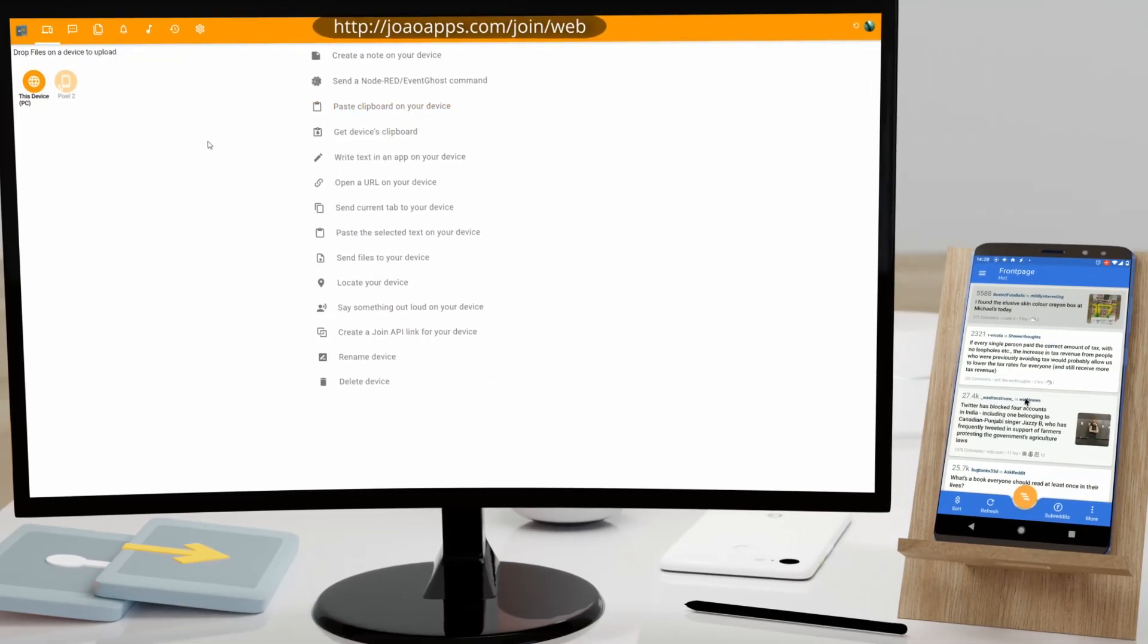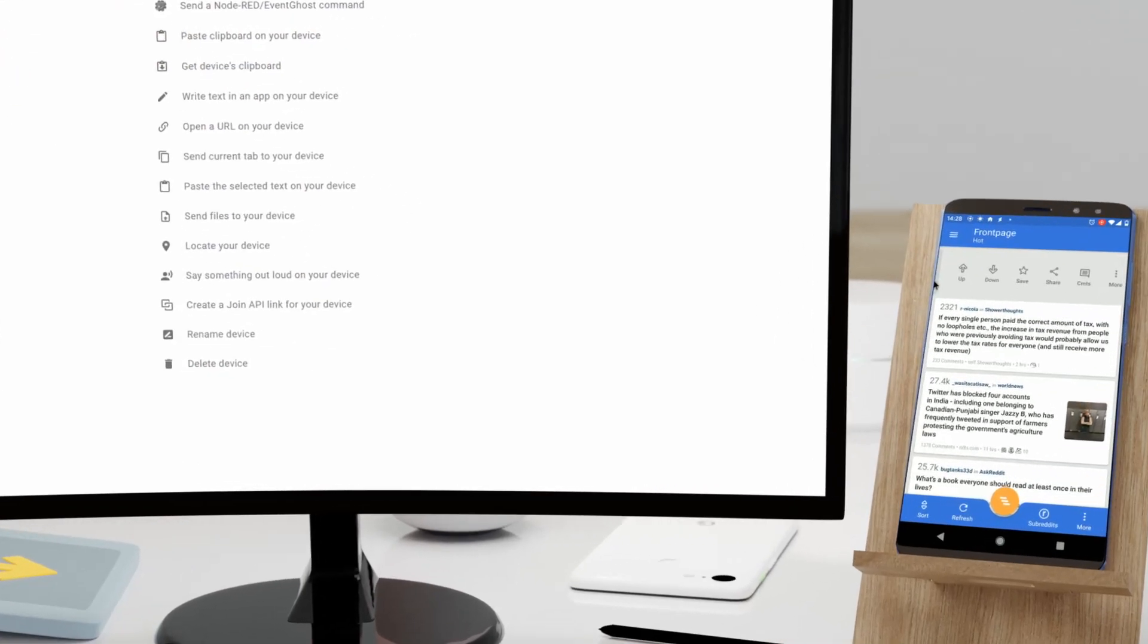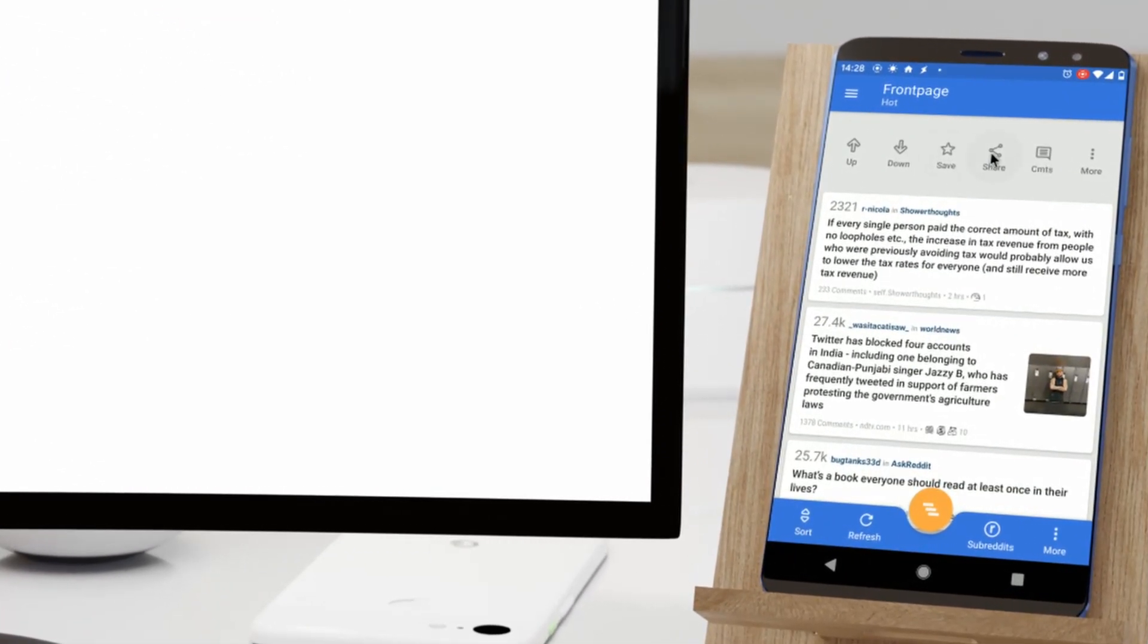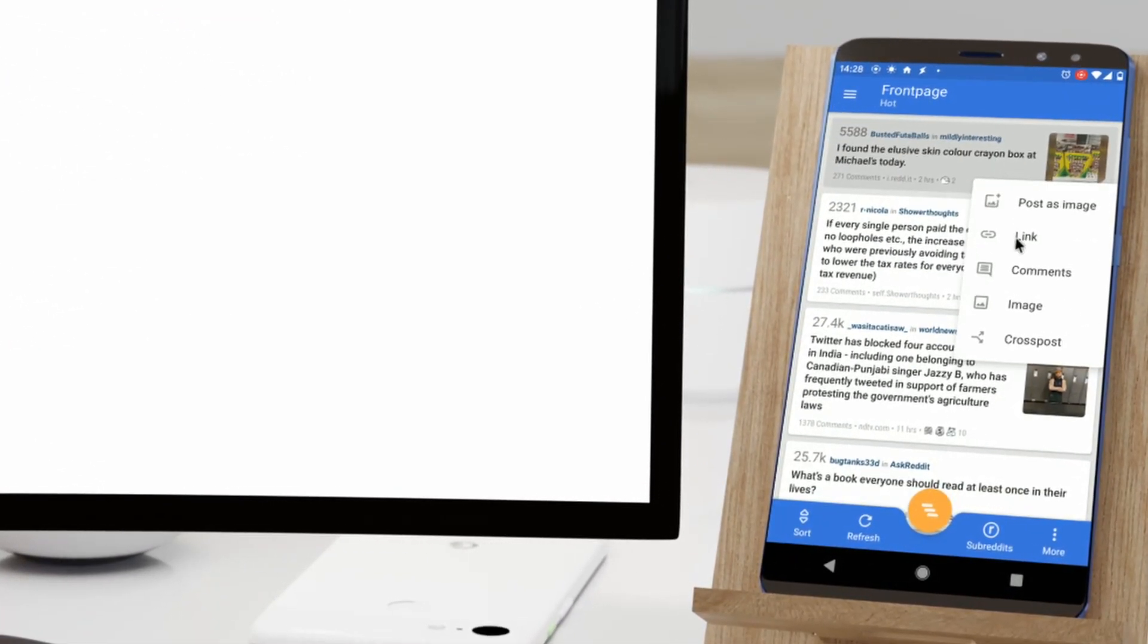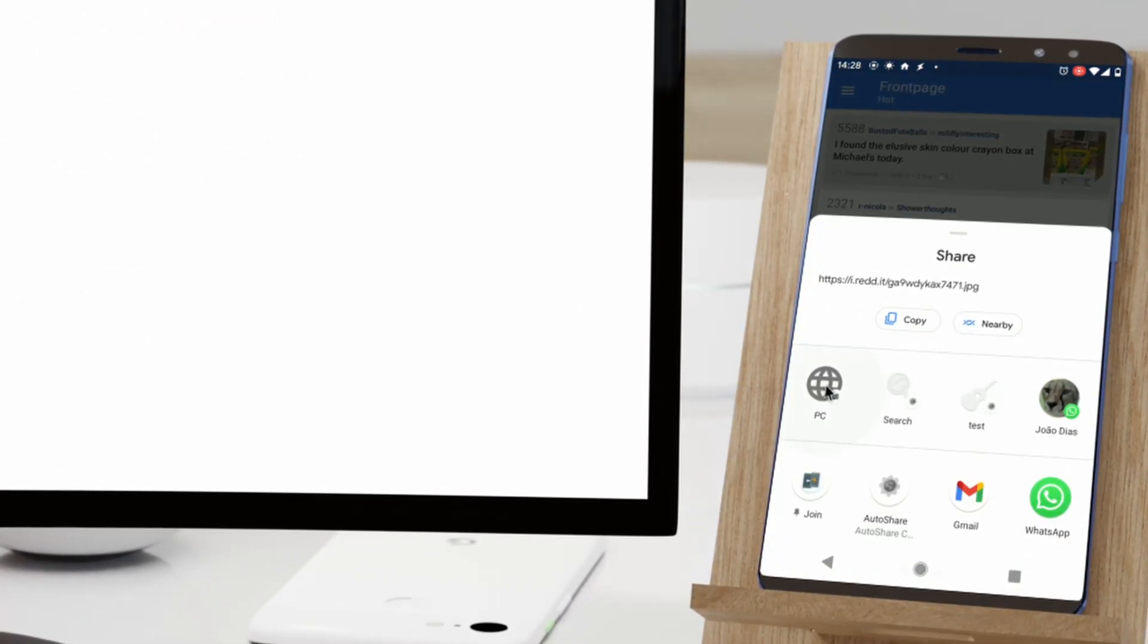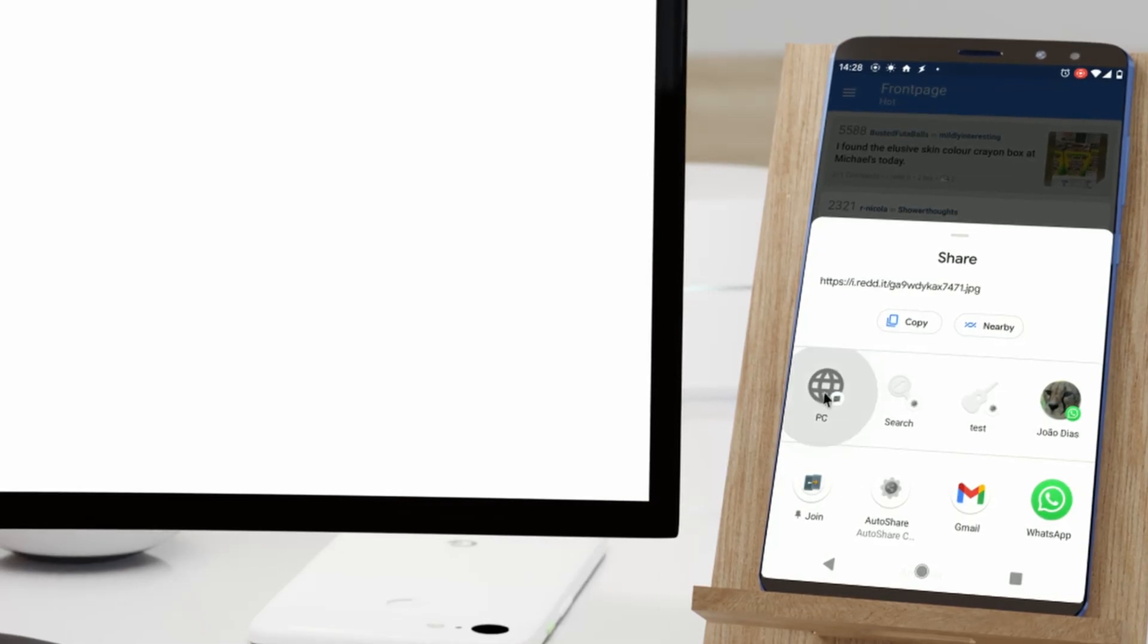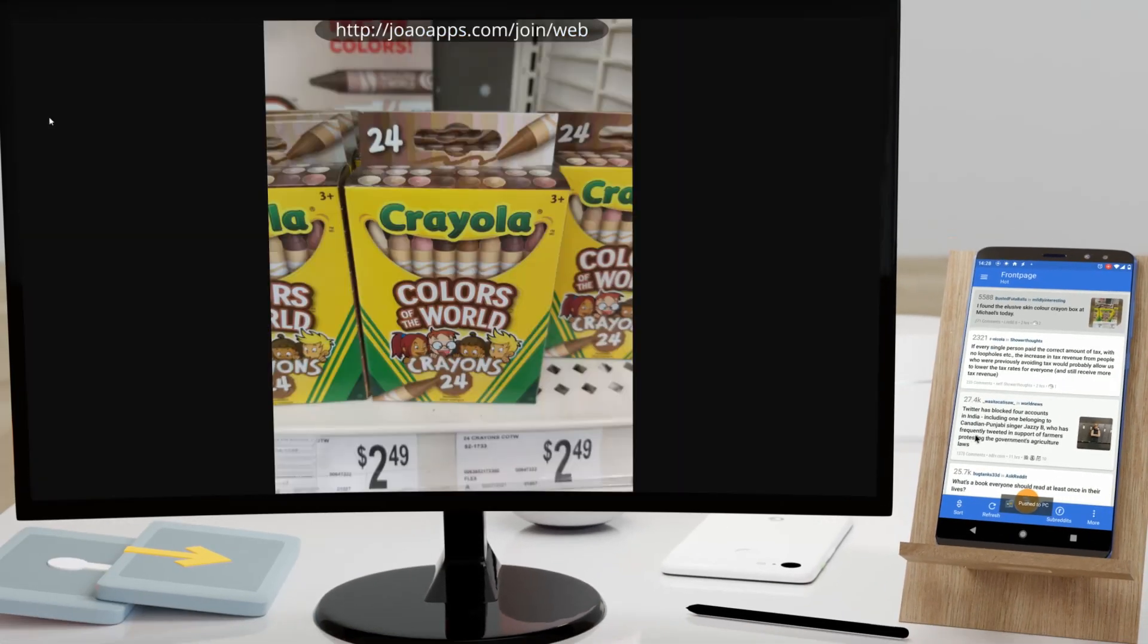Step 3: In any app on your phone, hit the share button and select your browser to instantly open your phone's content on your PC.